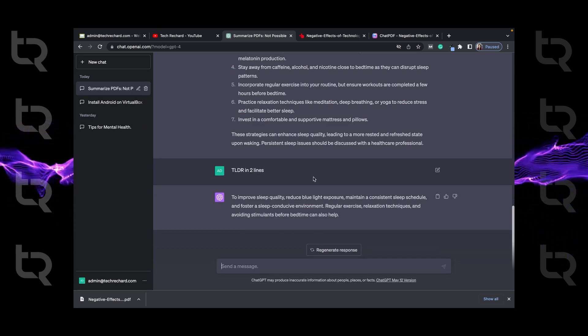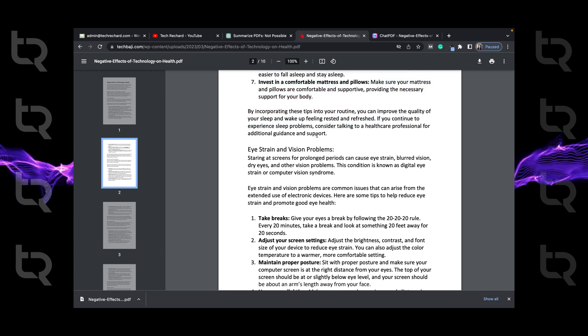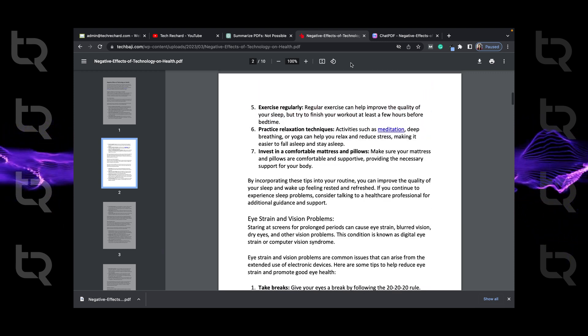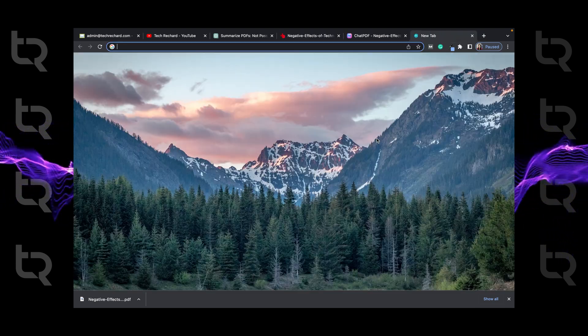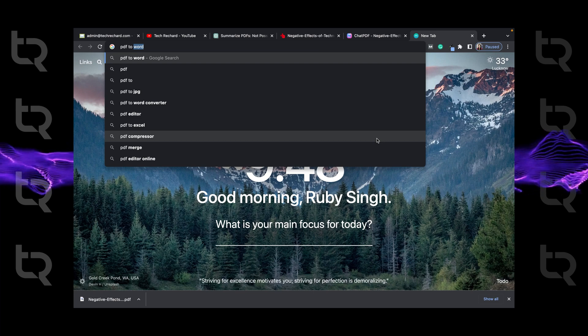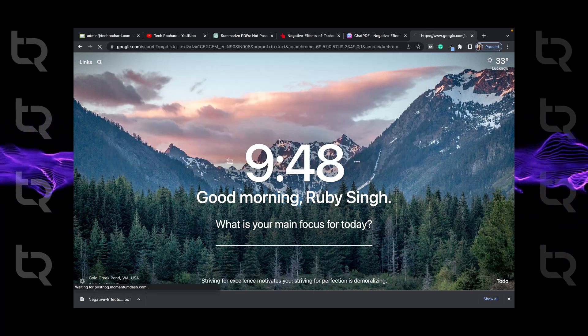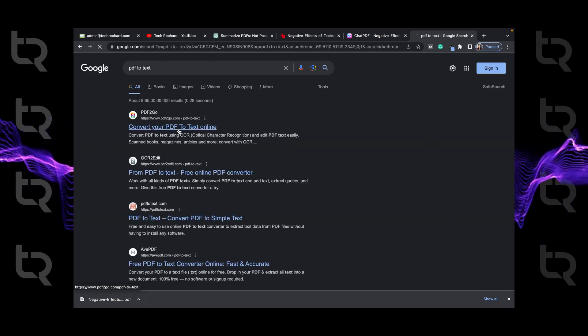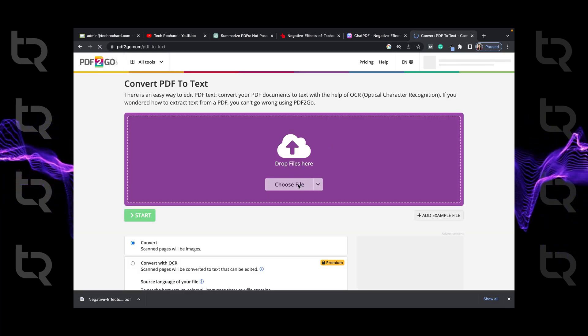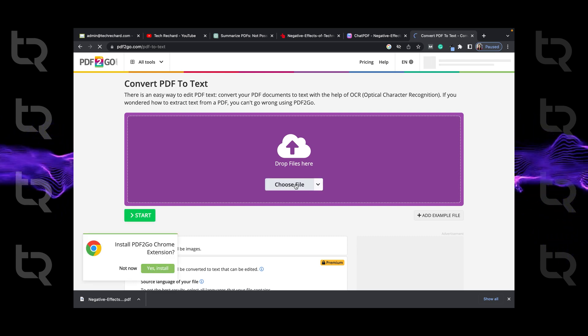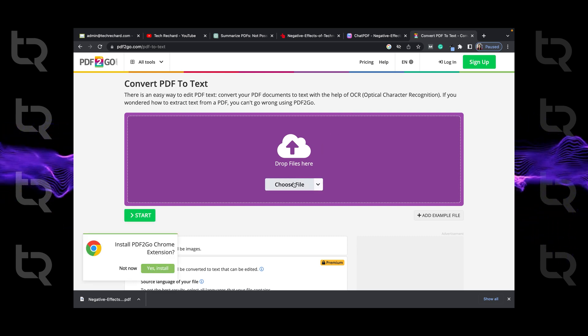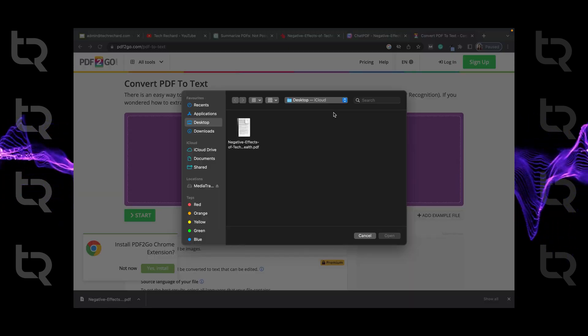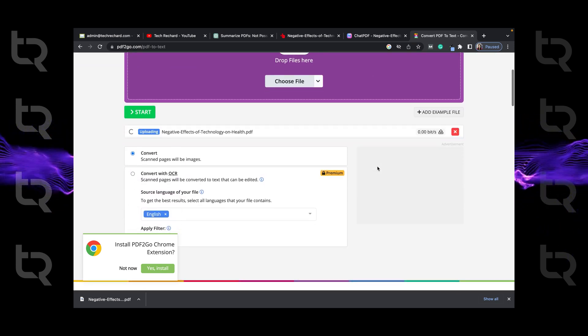Now moving on to third method. In this method, we will just convert our PDF into text. It is very simple. We will just open our browser and search PDF to text. Now click on convert your PDF to text online. Now we will just upload a file here and convert it to text.